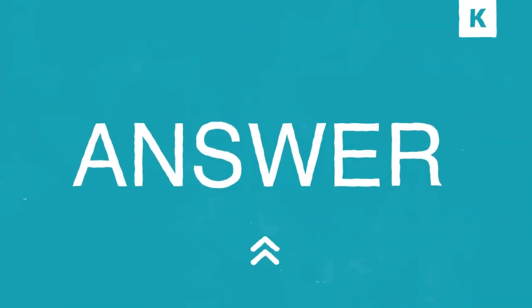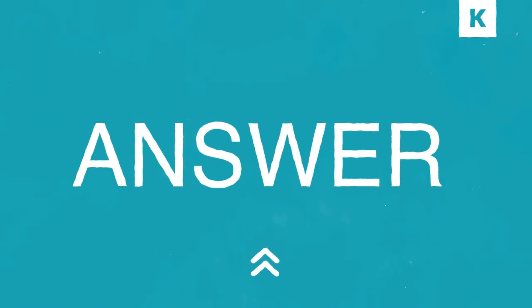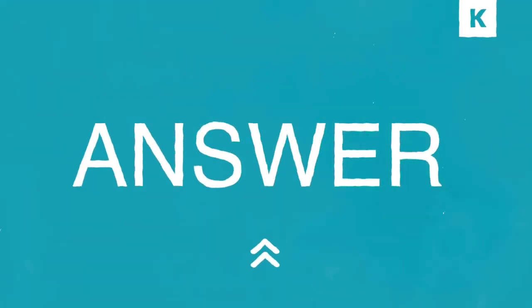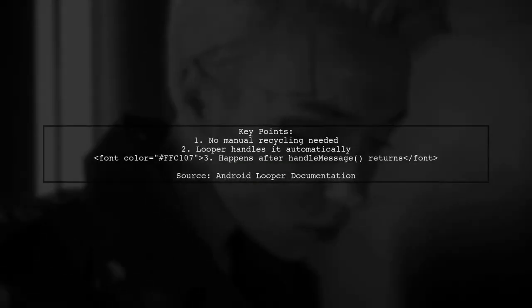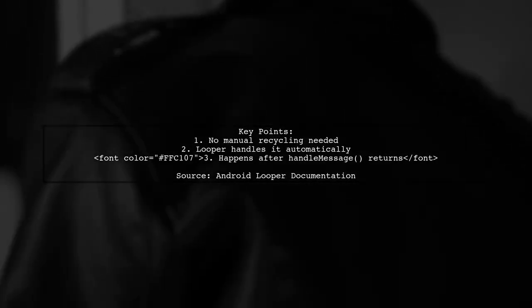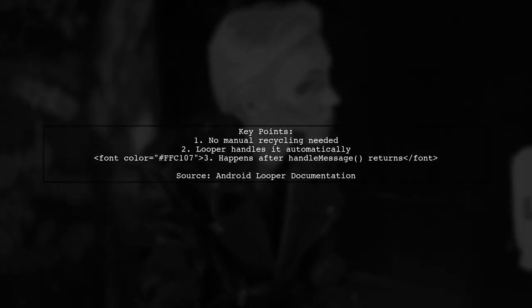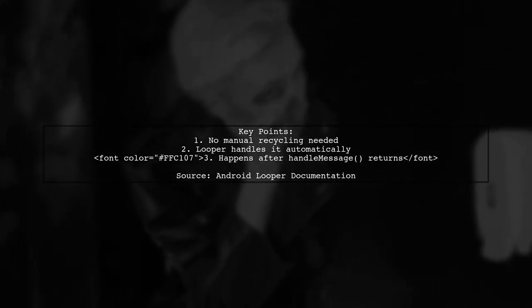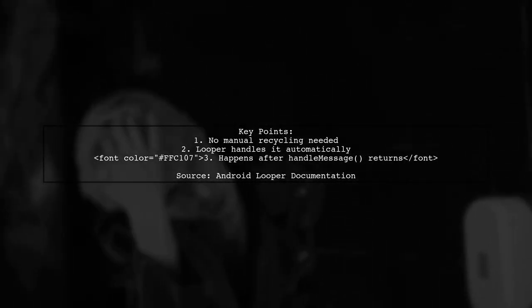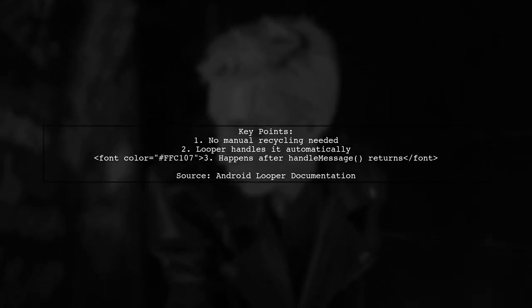Let's now look at a user-suggested answer. You don't need to manually recycle messages in Android. The Looper takes care of recycling messages automatically after they are processed.